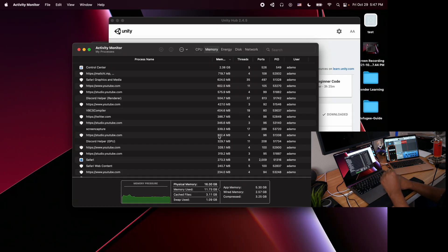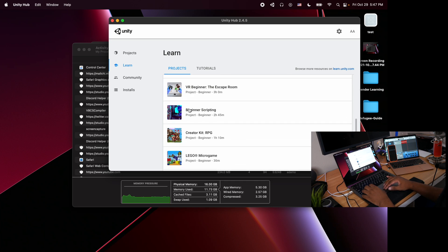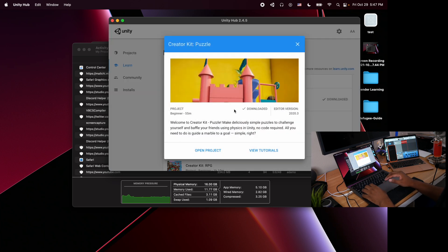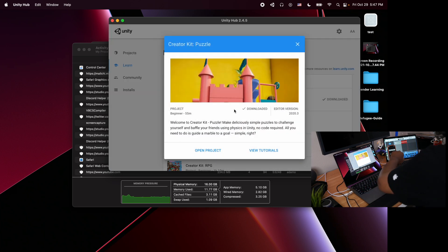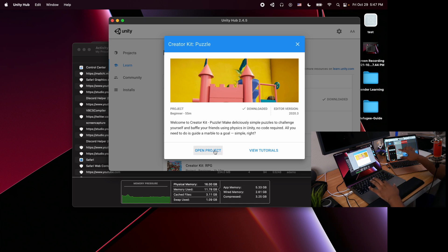What we will do first is open a project. Here's what we'll do: I will time it from the time that I click open a project. The project is the Creator Kit Puzzle. Three, two, one, here we go.